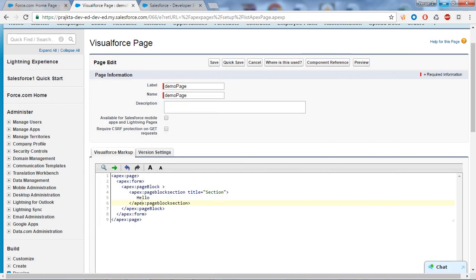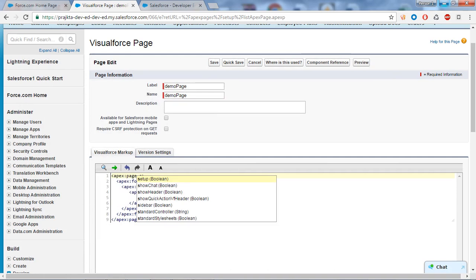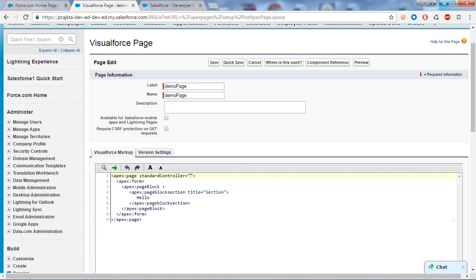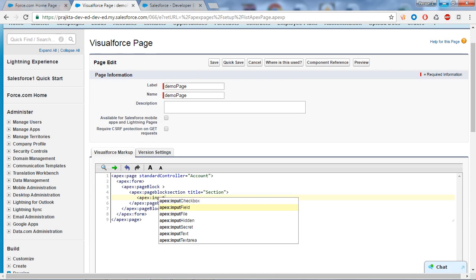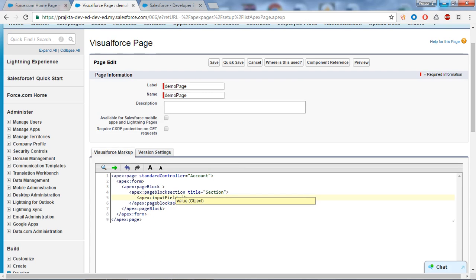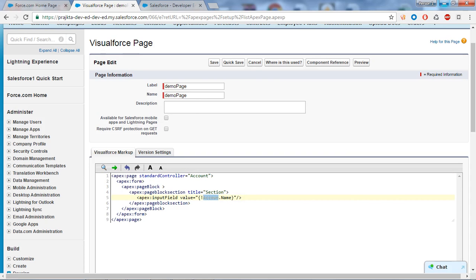Come back to the page. What are the standard controllers? If I take the standard controller and set it as 'Account', and I want to insert an account into Salesforce, here is how we write the code. I will take apex:inputField and set the value using the object name dot field name - so the field name is 'Name' and since we have taken the standard controller as Account, the object name is 'account'. This is the syntax: curly brackets with an exclamation sign.